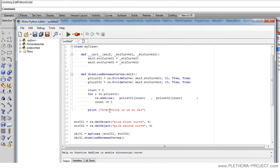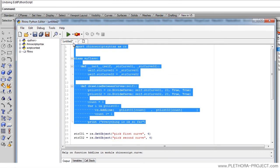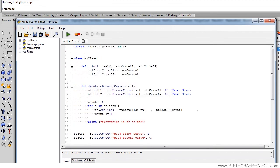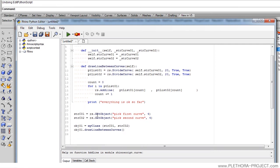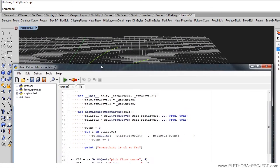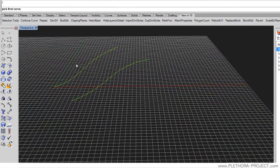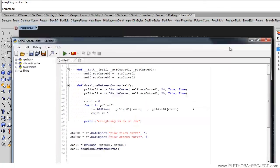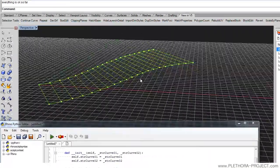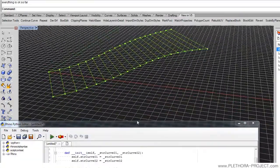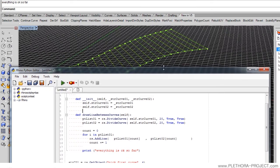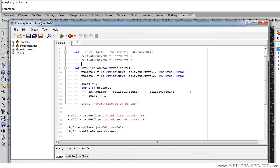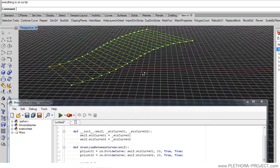At this stage what we're doing is connecting every point of one line with every point on the other line, and at the same time we're printing 'Everything is okay'. This is the whole definition of our class. Let's clean up a little bit. So it's a quite small class and we can reuse it for any two curves. I'm going to run it — pick first curve, pick second curve — and there we go. Both curves got divided, in this case 20 divisions, and we connect them. We also created the points for that.